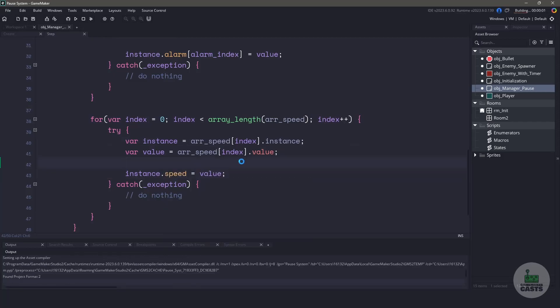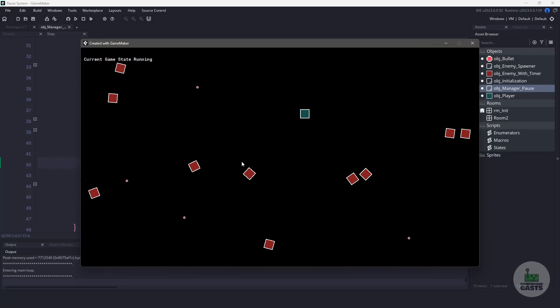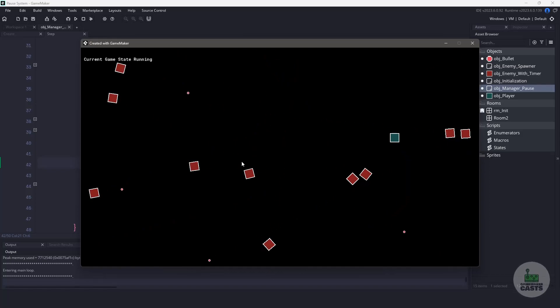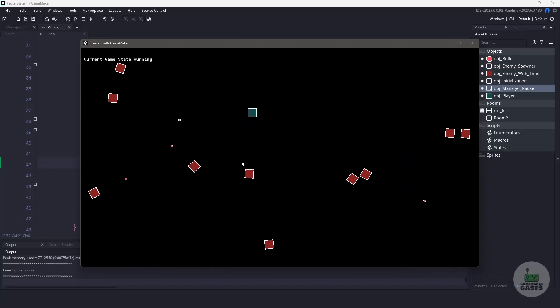Let's run our game one more time, and let's run around and then pause our game, and you can see that everything stops moving. And then when I unpause the game, everything goes back to normal. Hopefully, you can see the benefit of using a pause system like this, as it gives you, the developer, more control over what's happening in your game.